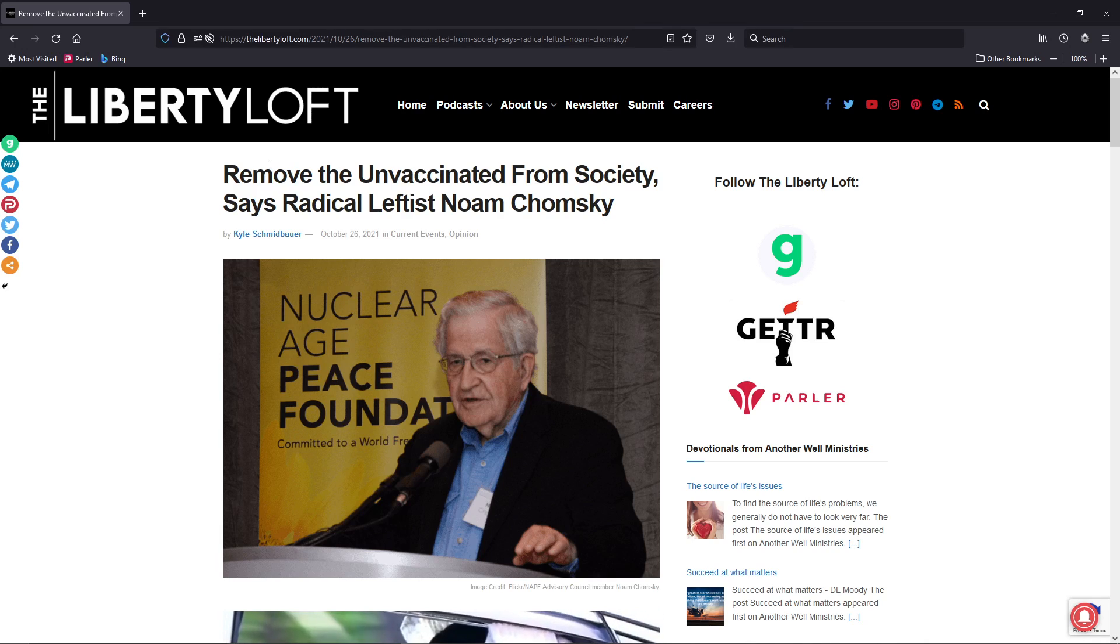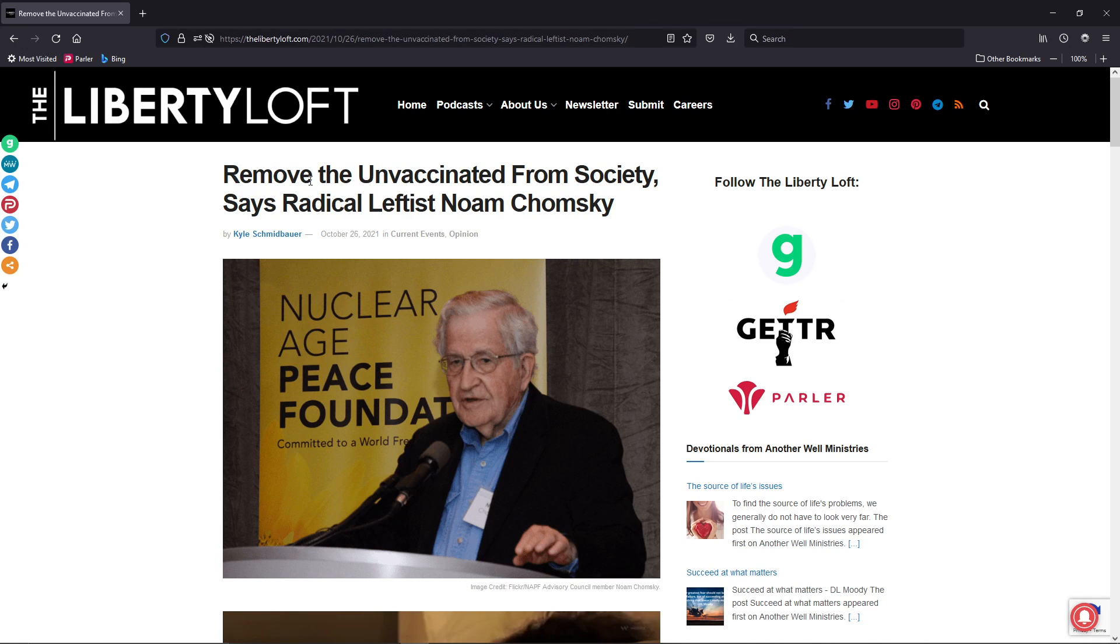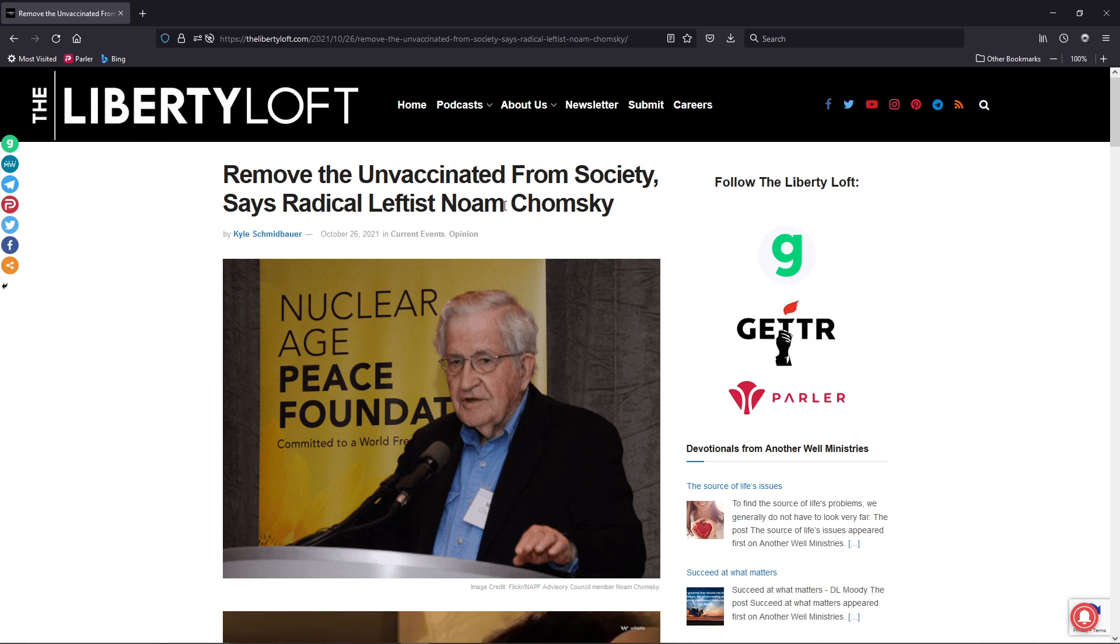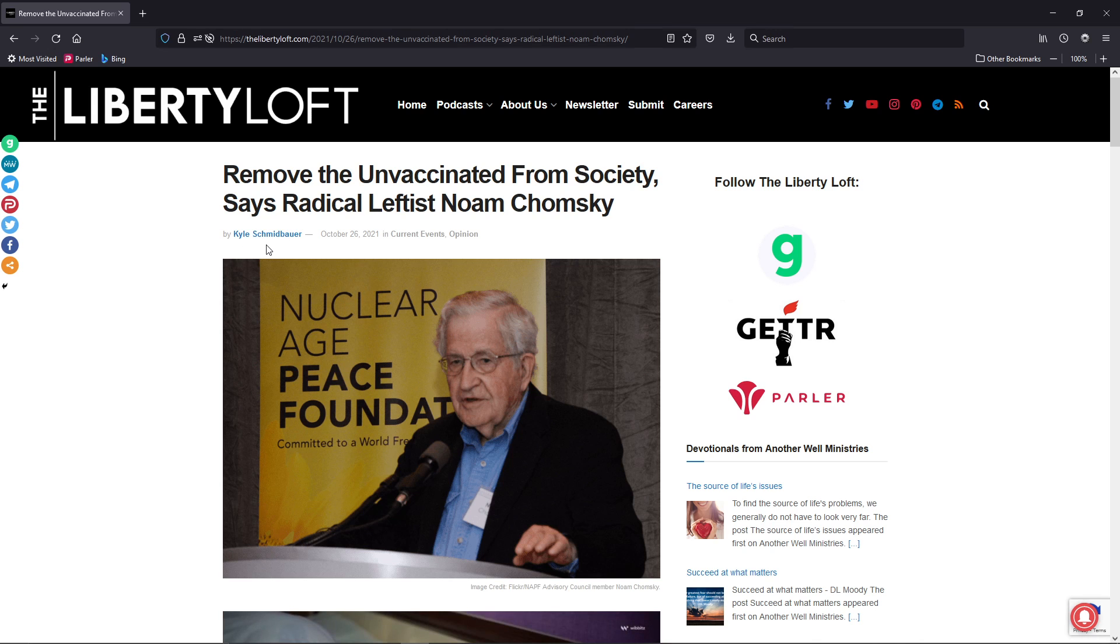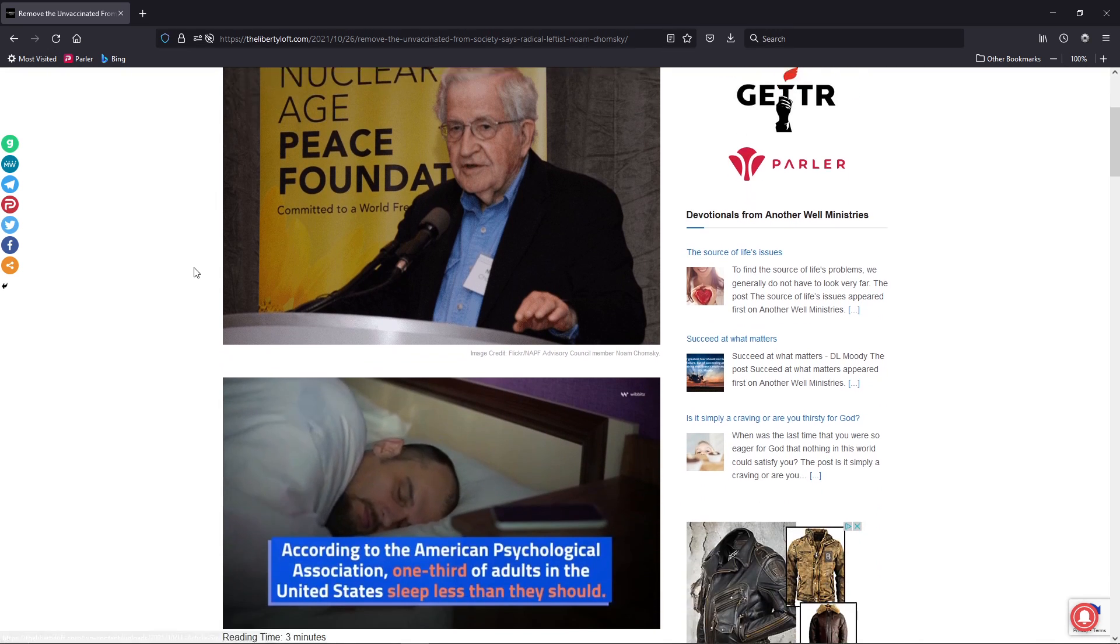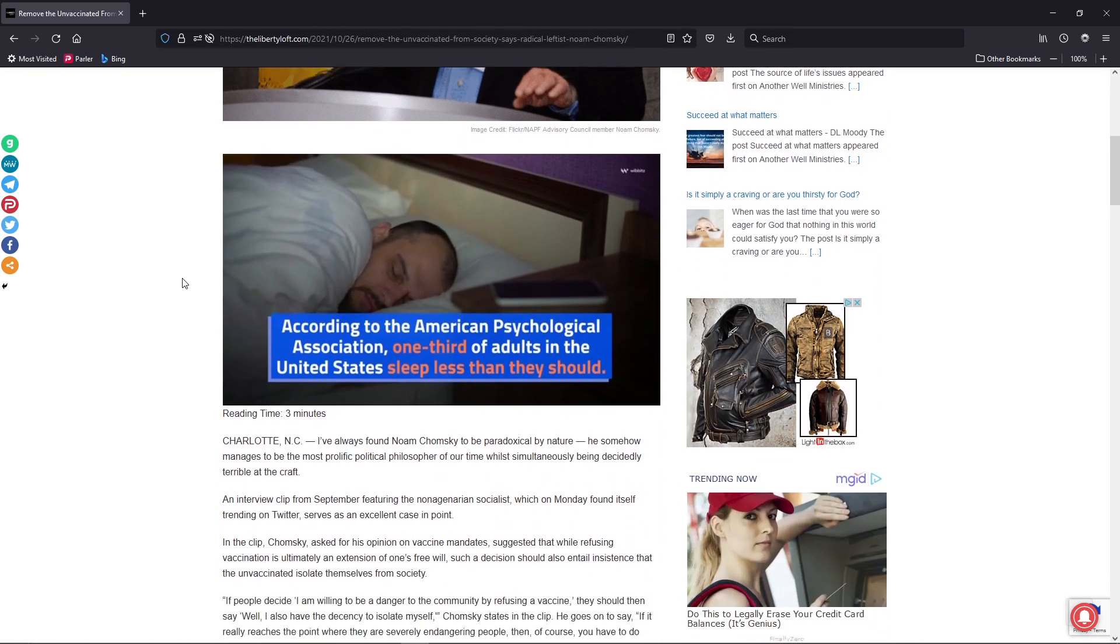Oh, do we have one from the Liberty Loft. Remove the unvaccinated from society, says radical leftist Noam Chomsky. I'm Grid7, this is by a guy named Kyle Schmidbauer, and let's get into it.